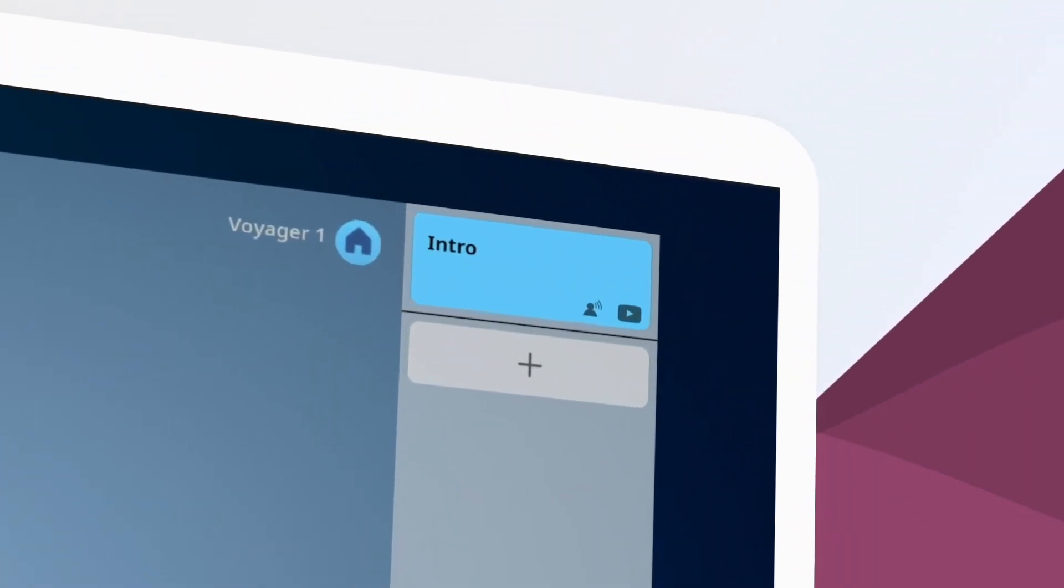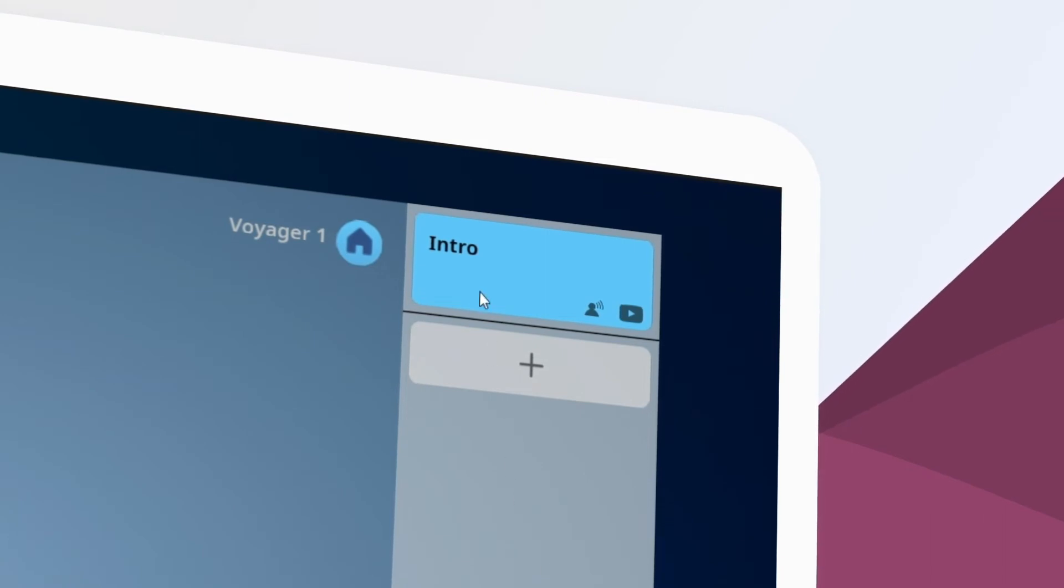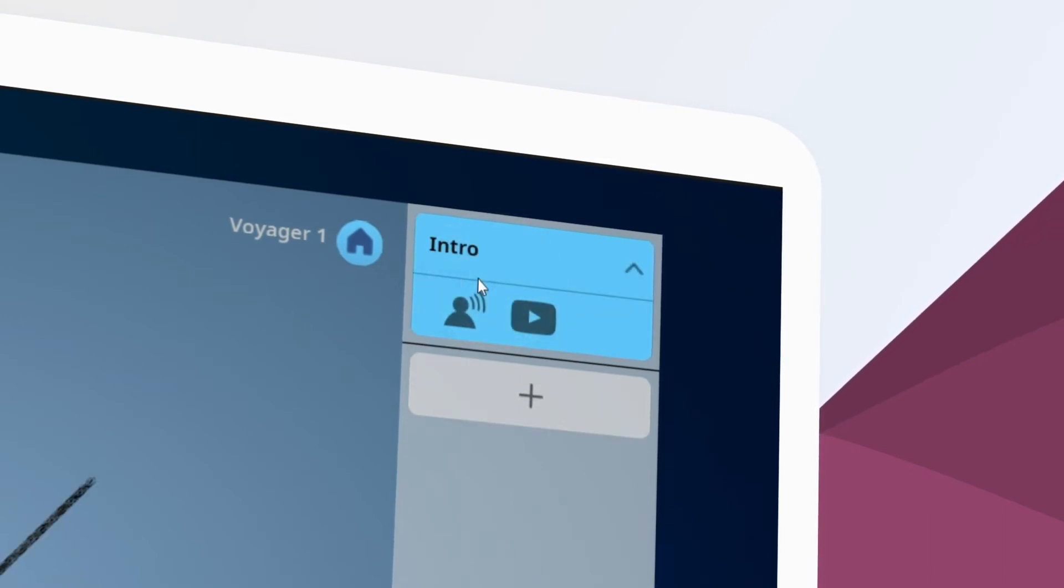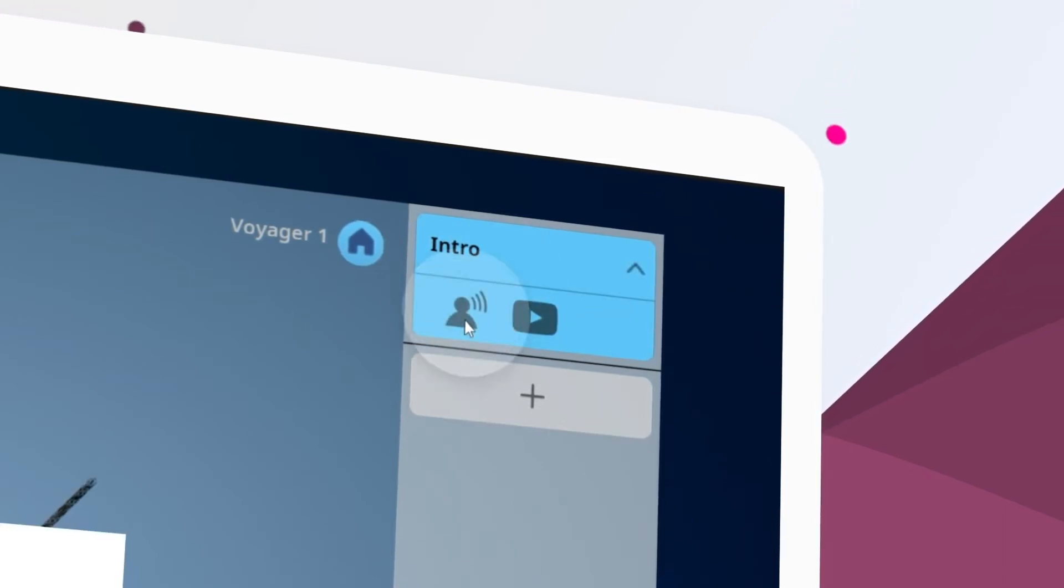Each lesson starts with an introduction. Let's click it and then the audio icon to add a voice narration introducing the lesson.